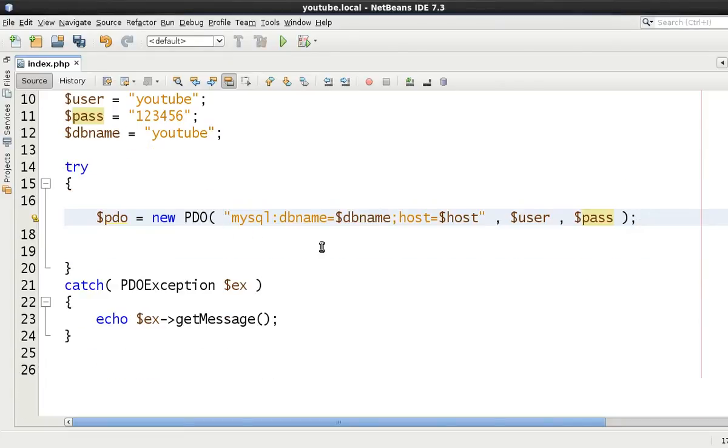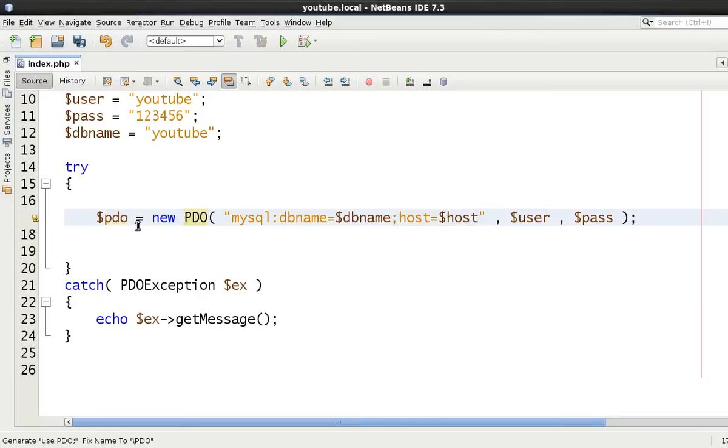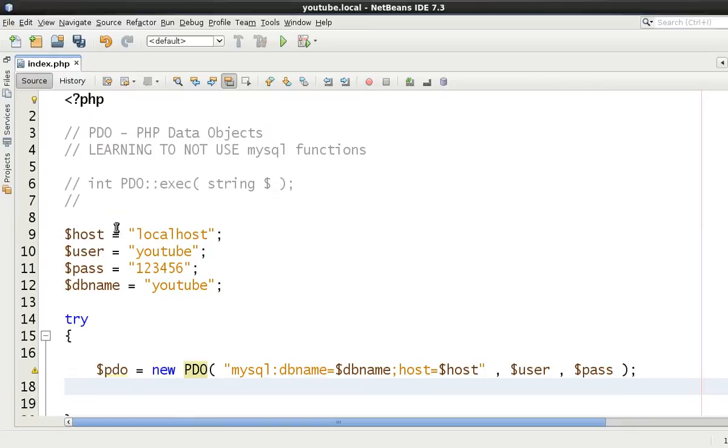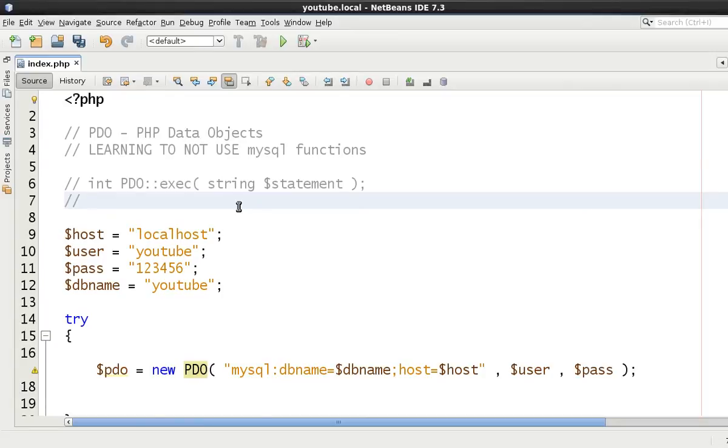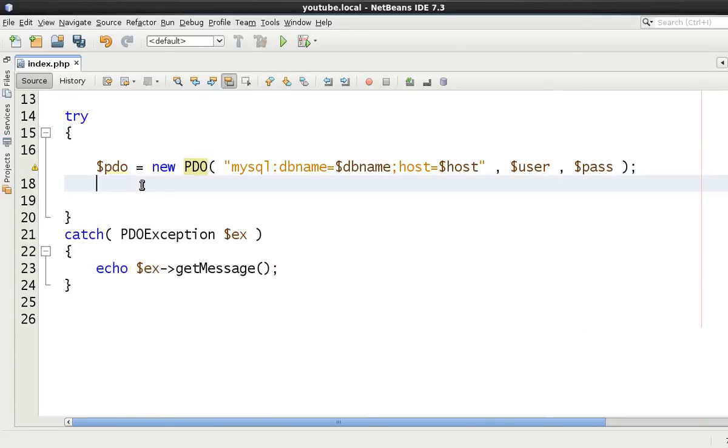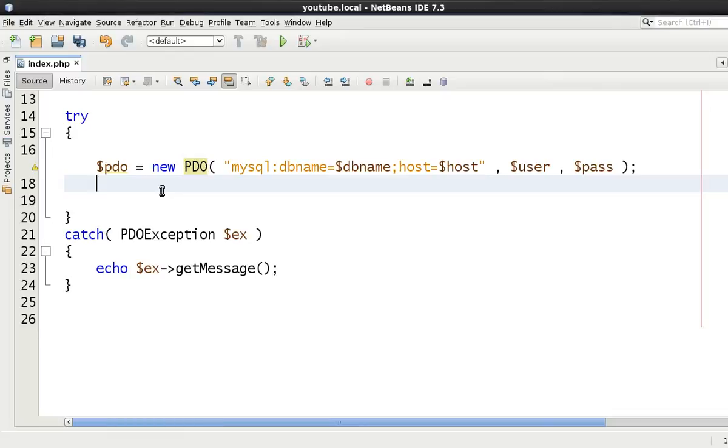Now we have our object from a PDO object. Now, why would we want to use exec? As you can see, exec returns an integer and takes a string as its argument. And that's all it basically does. So why would we use this?